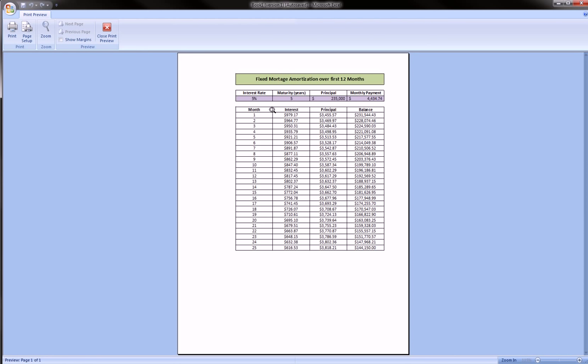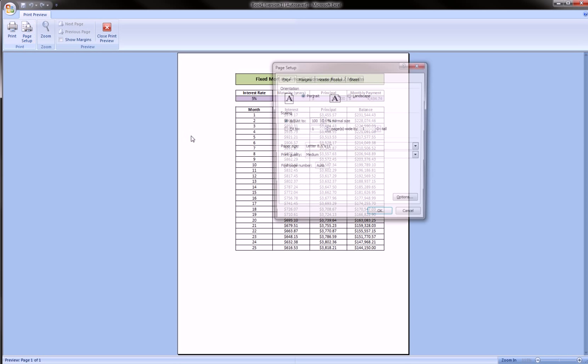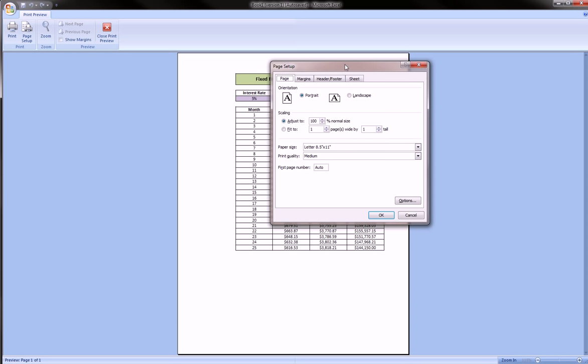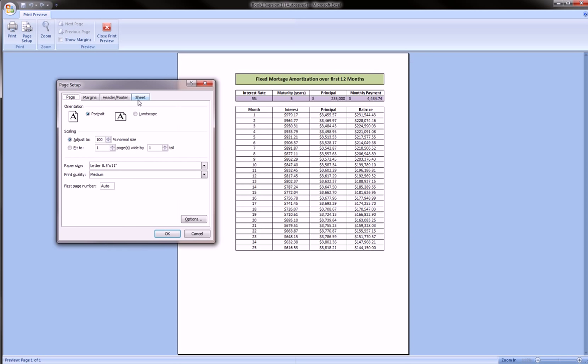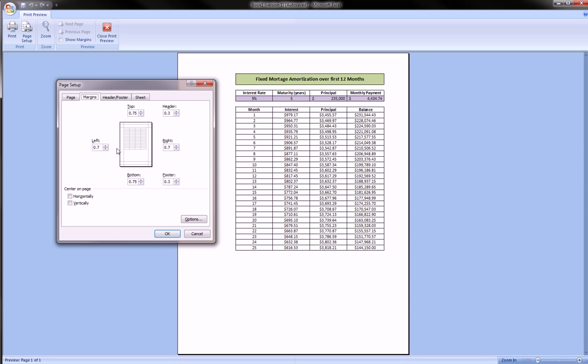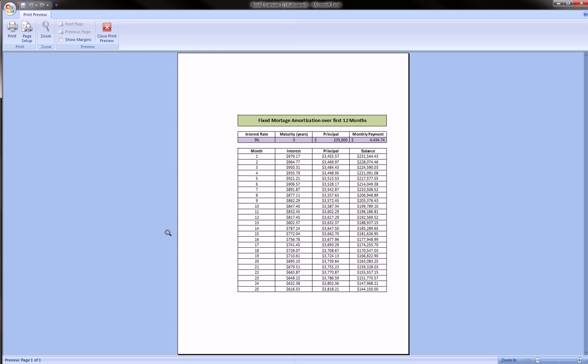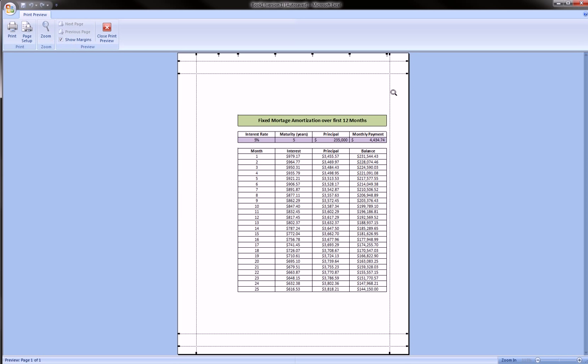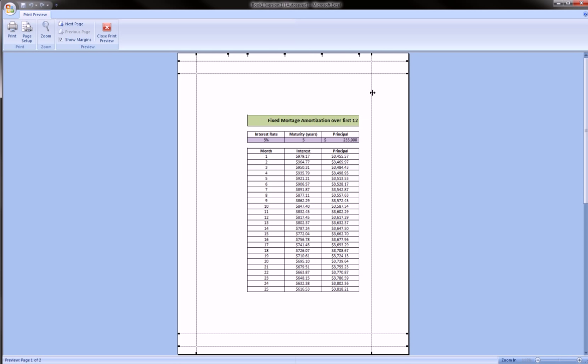You have to set up how it's going to look as if you were printing. So here I see it doesn't look so great, so I'm going to do some things like center it horizontally and vertically. Let me see if I could pull this margin in a little.